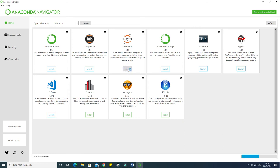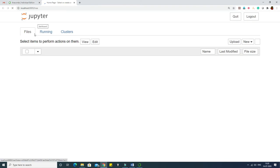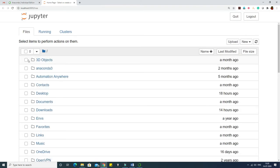Once we click on the Jupyter Notebook launch button, some kind of process runs and it would take a couple of minutes. Once done, it would be loaded inside our browser — my default browser is Google Chrome. So it is launched there now.